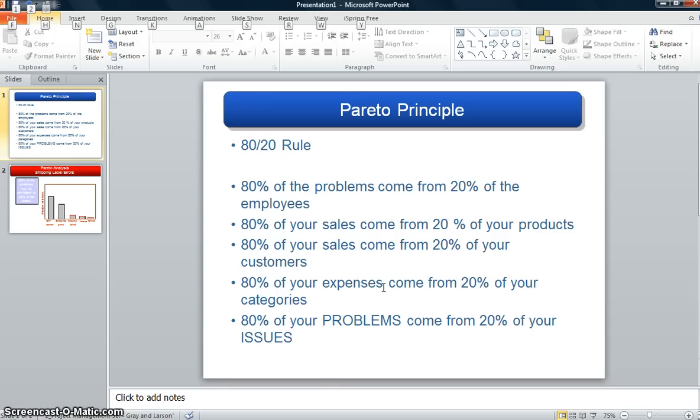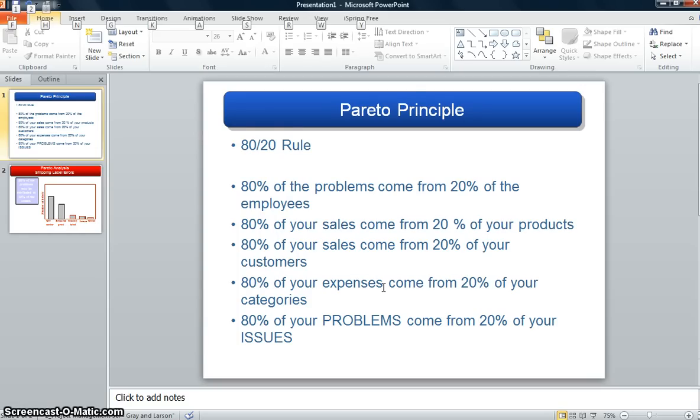Maybe in a business environment, 80% of your sales come from 20% of your products. 80% of your sales come from 20% of your customers. 80% of your expenses come from 20% of your expense categories. And so the generic Pareto Principle is that 80% of your problems come from 20% of your issues.